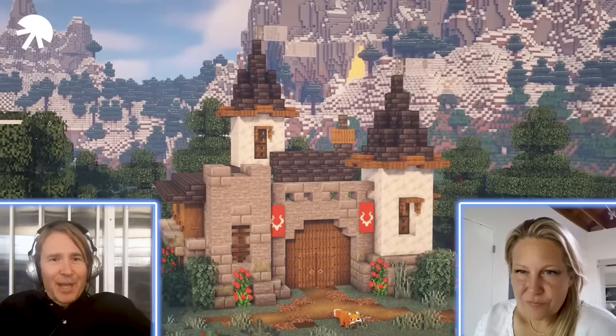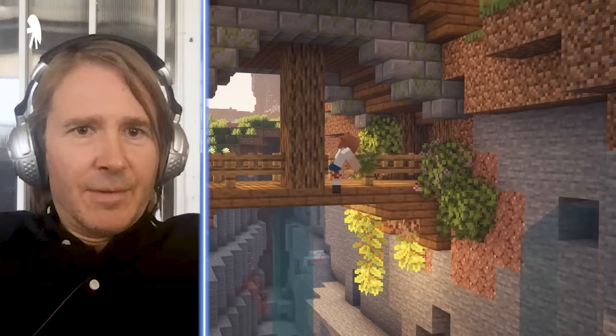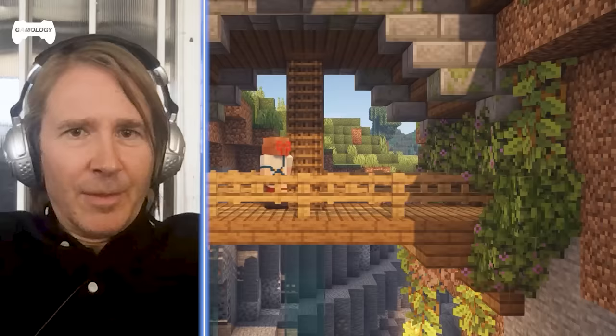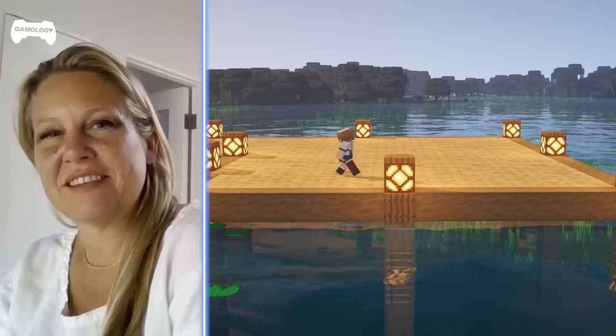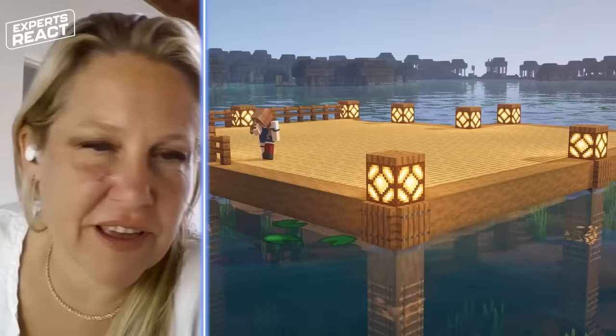So it all begins with the cave — that's the first kind of architecture, I suppose. That column was landing right in the middle of the bridge, which was a little weird. It's always important to get the lights in before everything else.